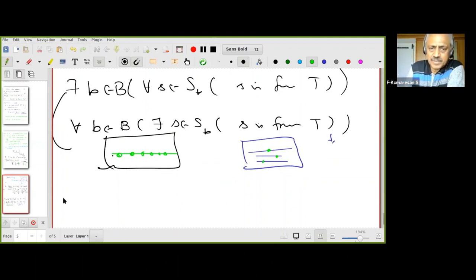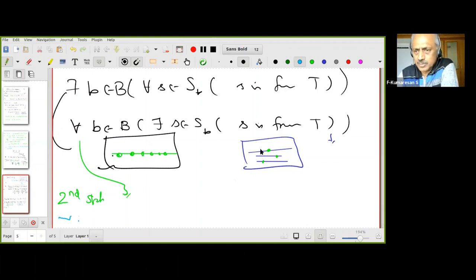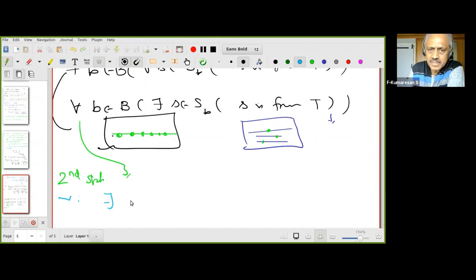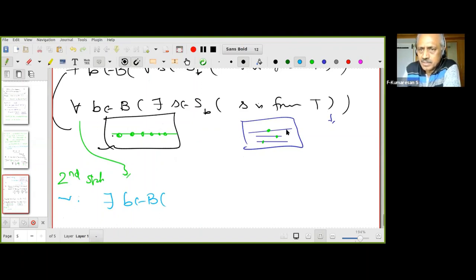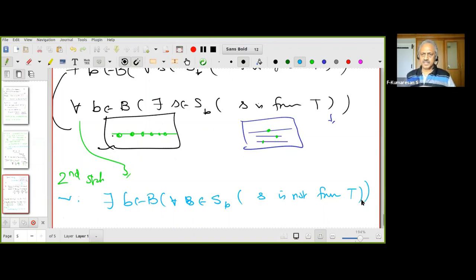Let's negate statement (1): 'for every b in B, there exists s in S_b such that s is from Telangana.' Since it starts with 'for all,' the negation starts with 'there exists b in B' such that the inner part is false. The inner part 'there exists s in S_b such that s is from Telangana' is false means 'for all s in S_b, s is not from Telangana.' Full negation: there exists b in B such that for all s in S_b, s is not from Telangana.